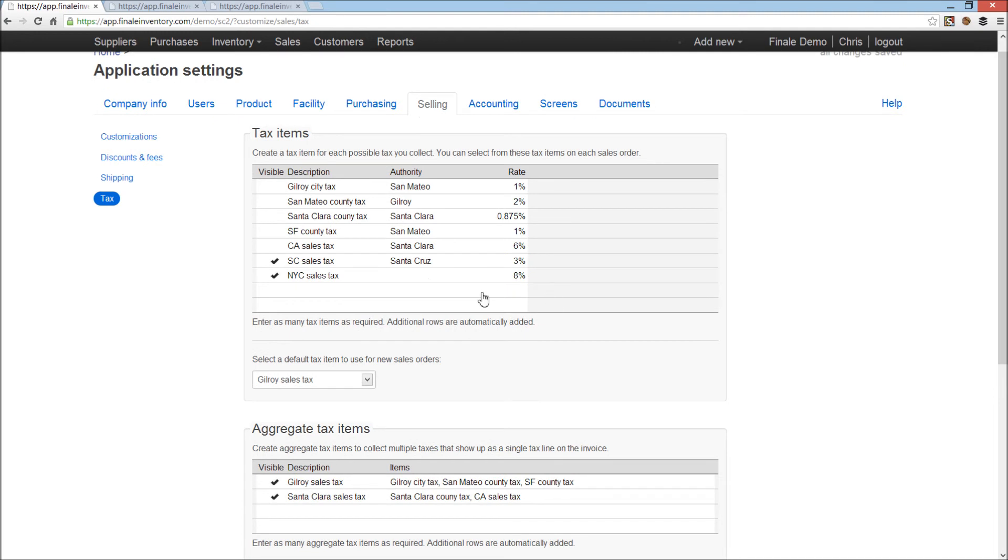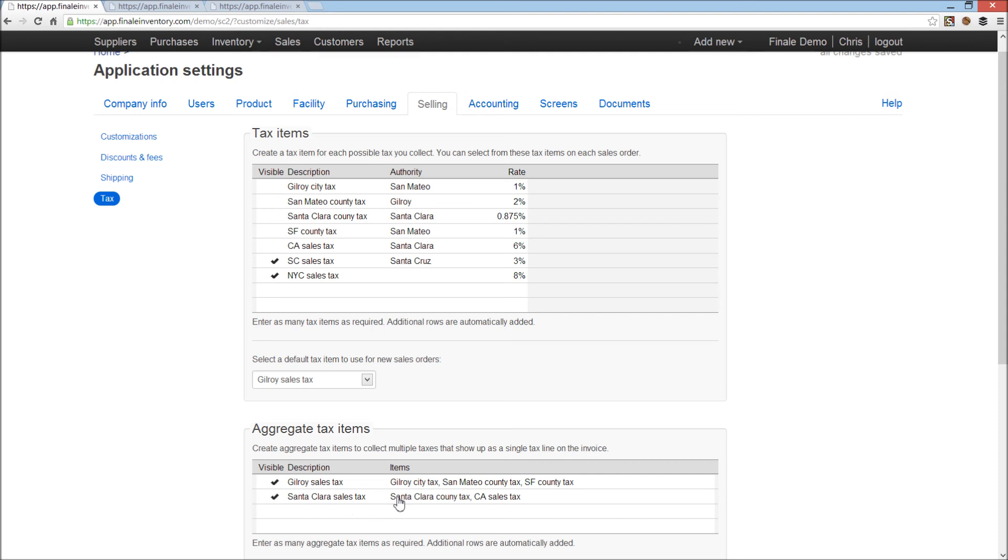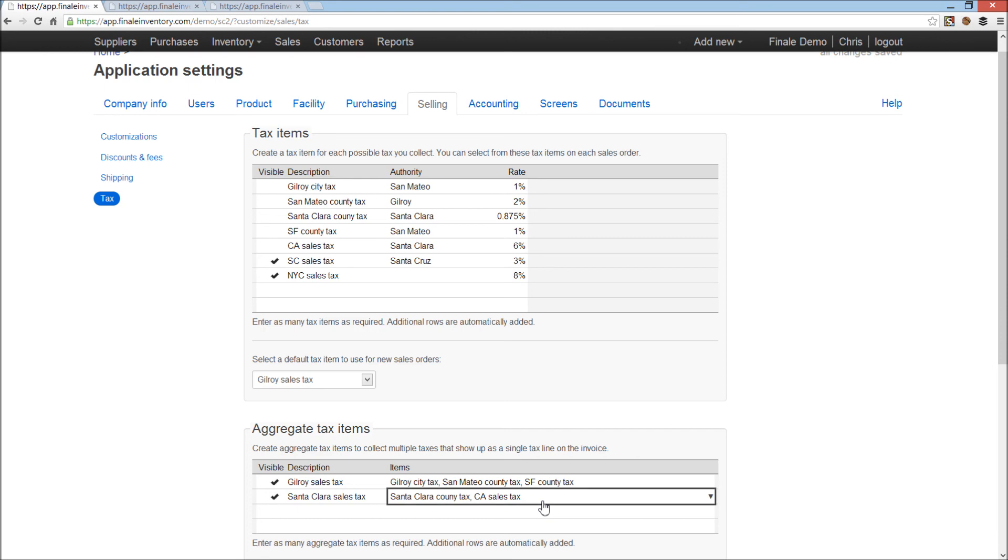You can create individual tax items, as well as aggregate or group tax items. And so what that's for is, if you're in a situation where you're collecting tax for multiple levels of government, for example, city, county, and state, and need to keep that information separated, while still showing a single line on the invoice, you can create an aggregate tax item, for example, Santa Clara County sales tax, which is a combination of my Santa Clara County tax and my California sales tax. Those two refer to the California sales tax and the Santa Clara County sales tax here. So on the invoice, it's going to come up as 6.875%, but I'm going to be tracking each of those amounts separately, so that when it comes time to pay my taxes, I can pay the correct amount to the correct jurisdictions.